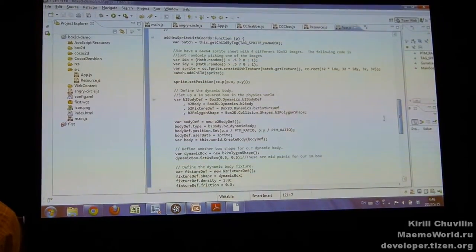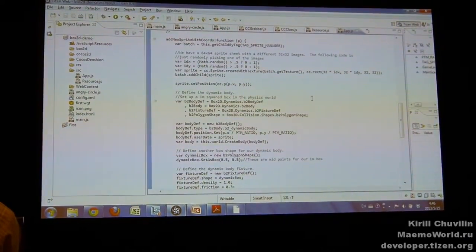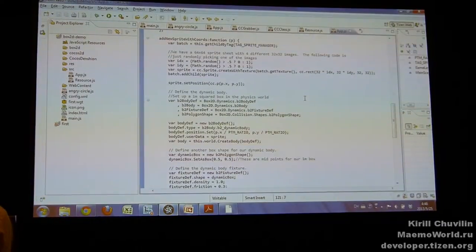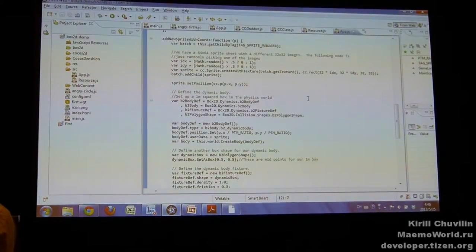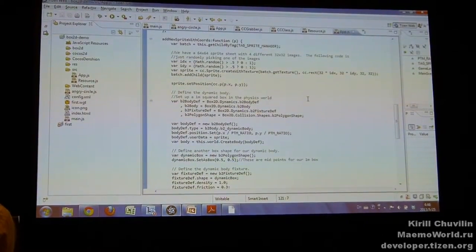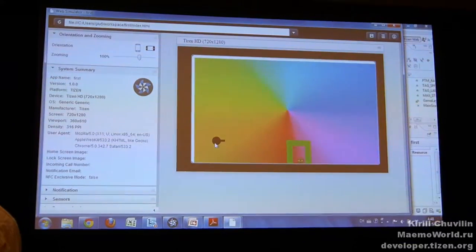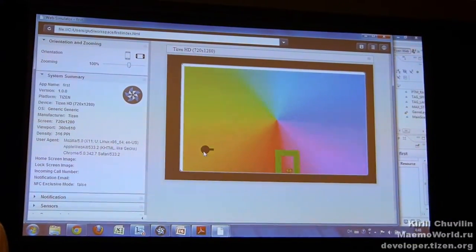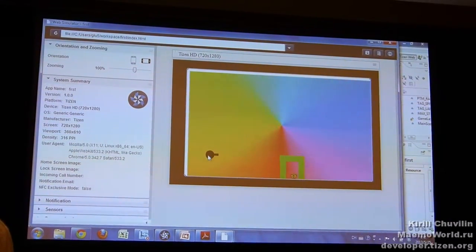So whenever I hit the screen, I just add this new body to my position. This is my graphic. So there we go.